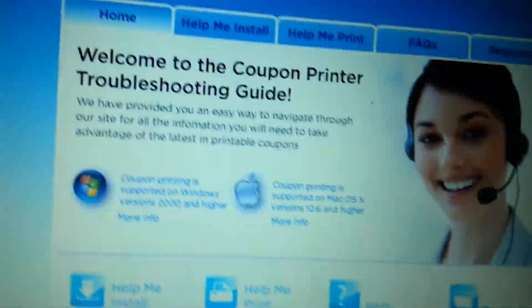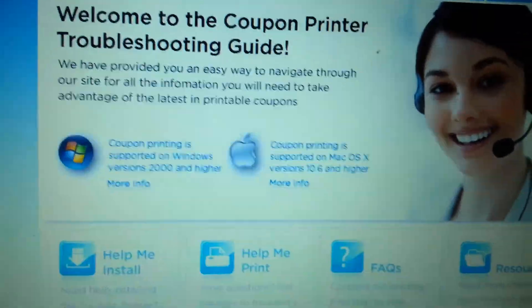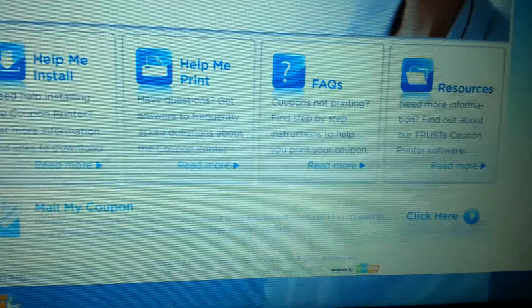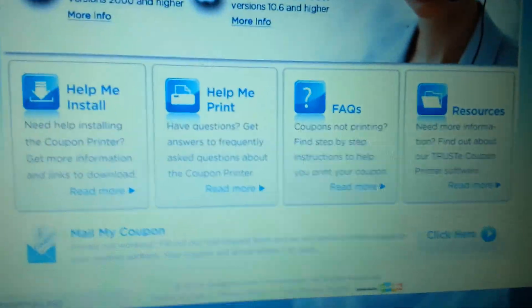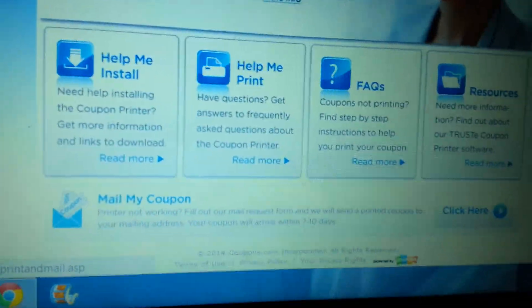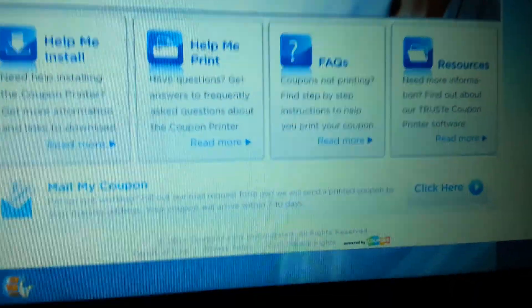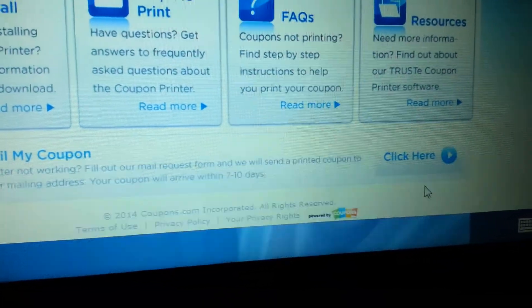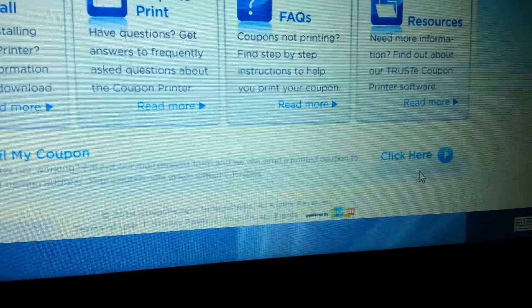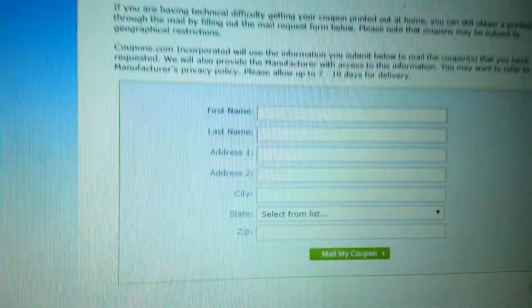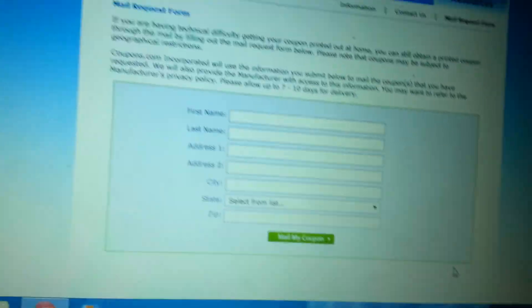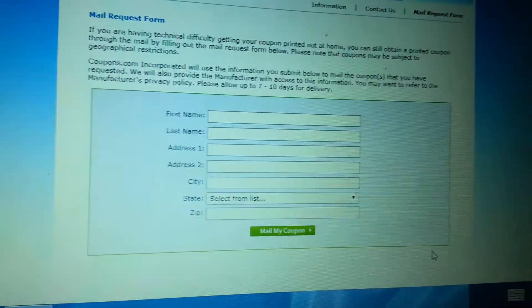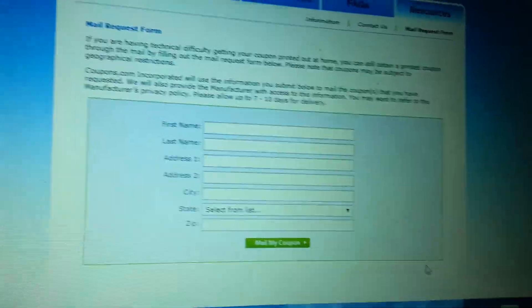And then it will either pull up the mail, the address screen right away, or just scroll to the bottom where it says mail my coupon. Sometimes the feature is disabled, so you can't always get to it, but it doesn't hurt to try.